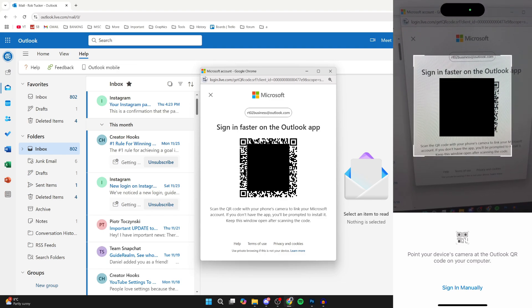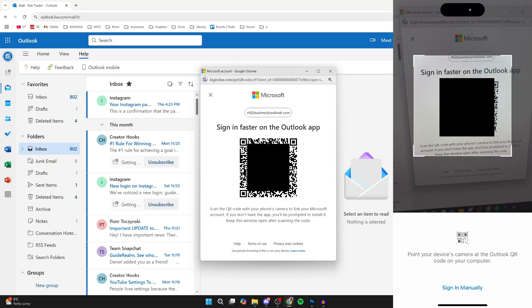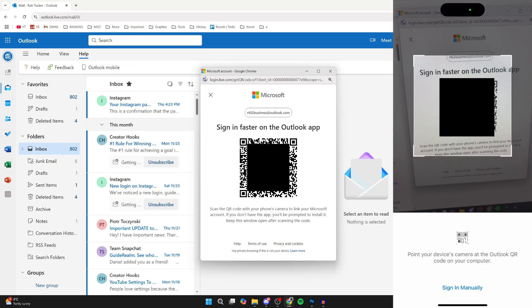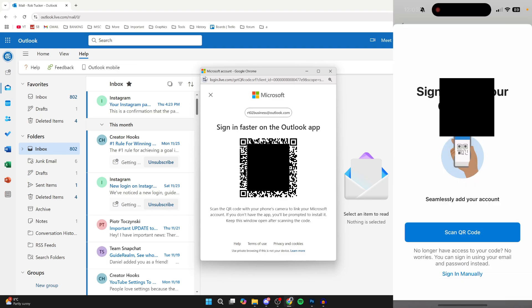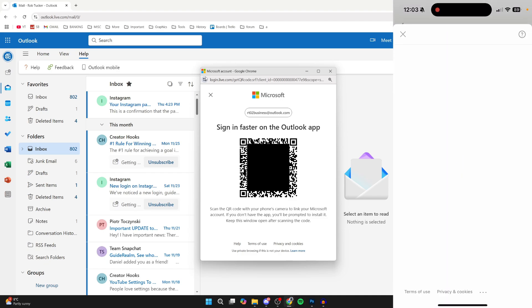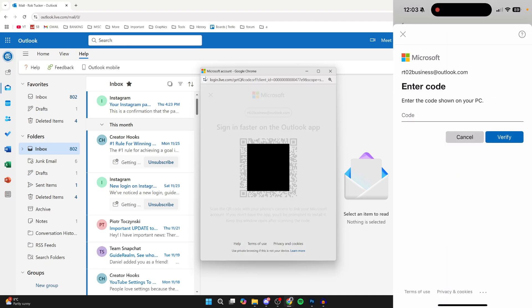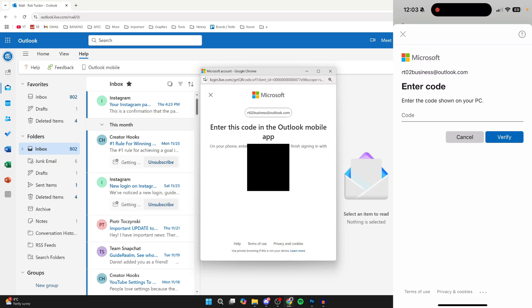Your camera will open up. You may need to give it permission, and then point it at the QR code. It'll scan it and say Loading, and then I just need to enter in the code on my computer.